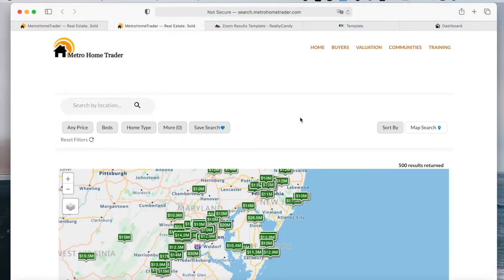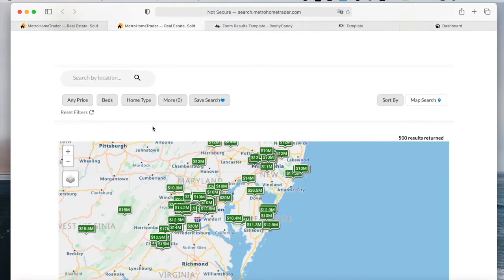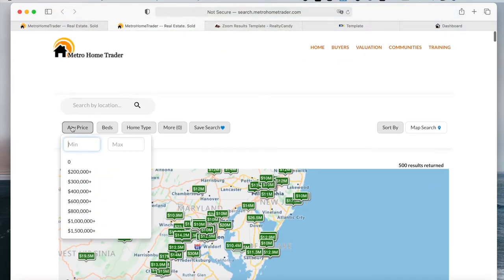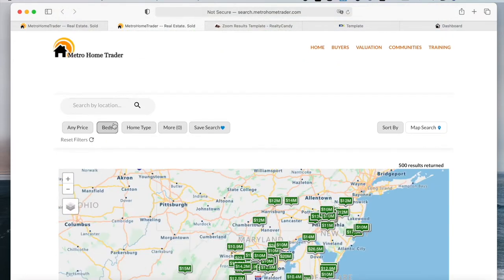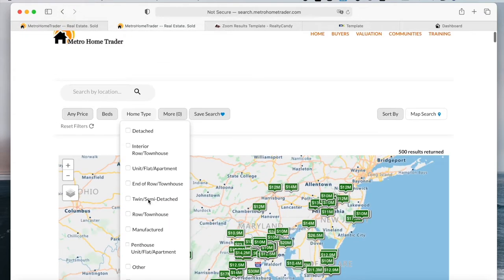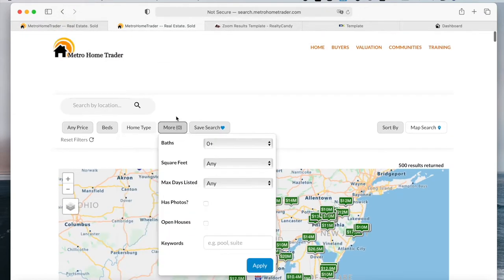Something unique that the Zoom results template has is this right here. It's possible to sort out the properties after you make a search. You can set a price interval, choose a number of beds, the type of homes you want to show.